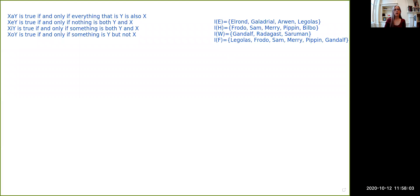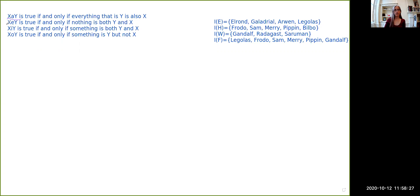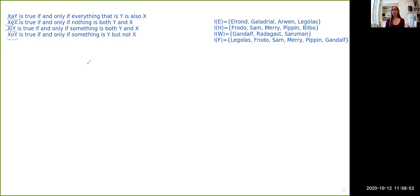Let me share my screen. Intuitively, if we say that all Y's are X — that's the form of the categorical proposition X-A-Y — this is going to be true if and only if everything that is Y is also X. Similarly, an X-E claim, a universal negative, is true if and only if nothing is both Y and X. And the partial negative X-O-Y is true if and only if something is Y but is not X. So given how we've defined these copula, this is what we want to capture in a formal system.